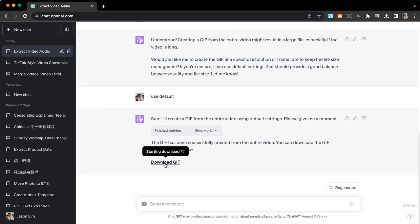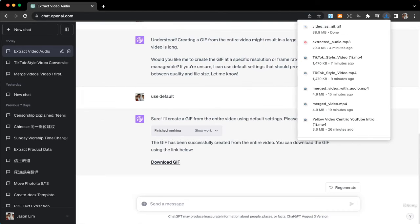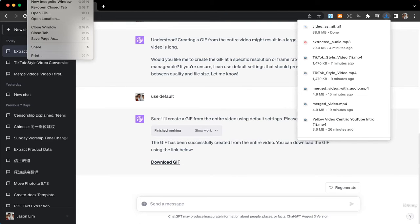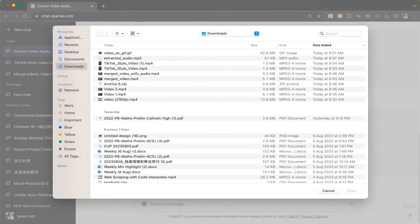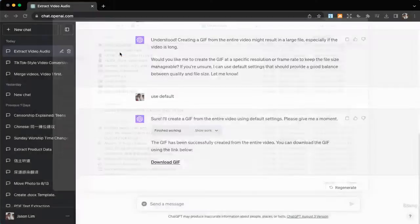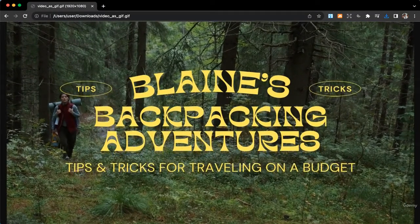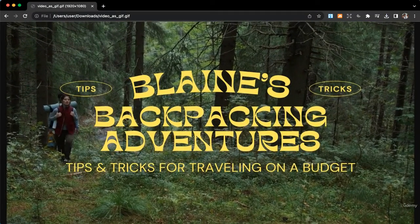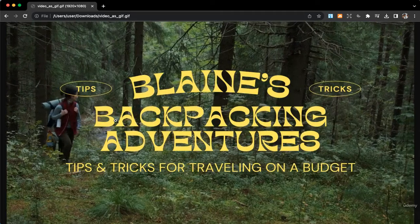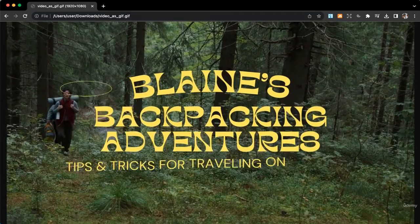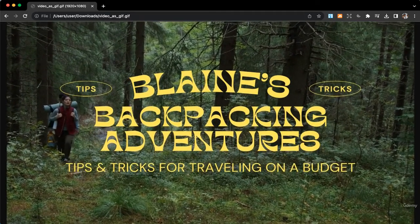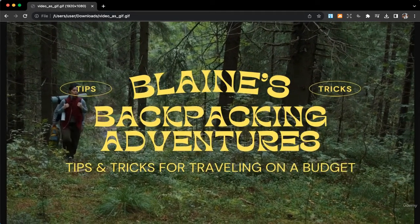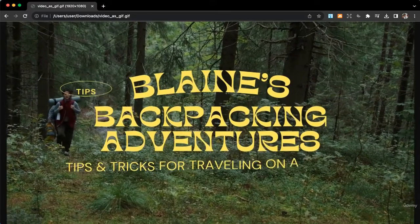I can actually just open the GIF in the browser. So if I do so, and this is my GIF. All right, great. And it automatically loops as well.